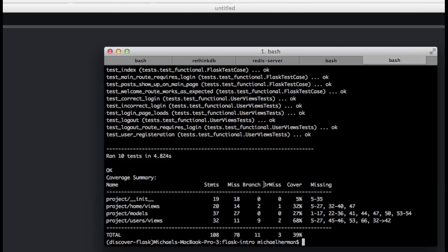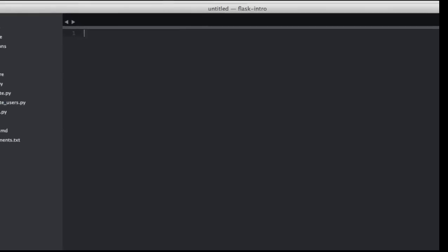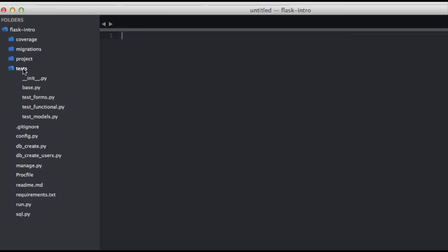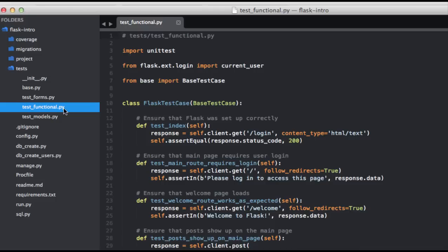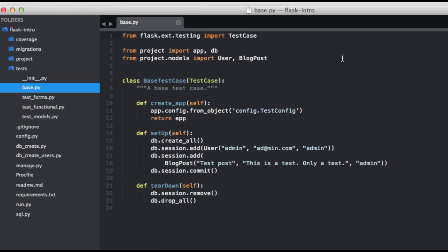Okay, so let's go ahead and open up Sublime. So what did we change? If you open up the test module, you can see that there's three main test files: forms, functional, and models. I also abstracted the setup and teardown to a separate file to keep the code dry, since this is going to be used in each of our test files.